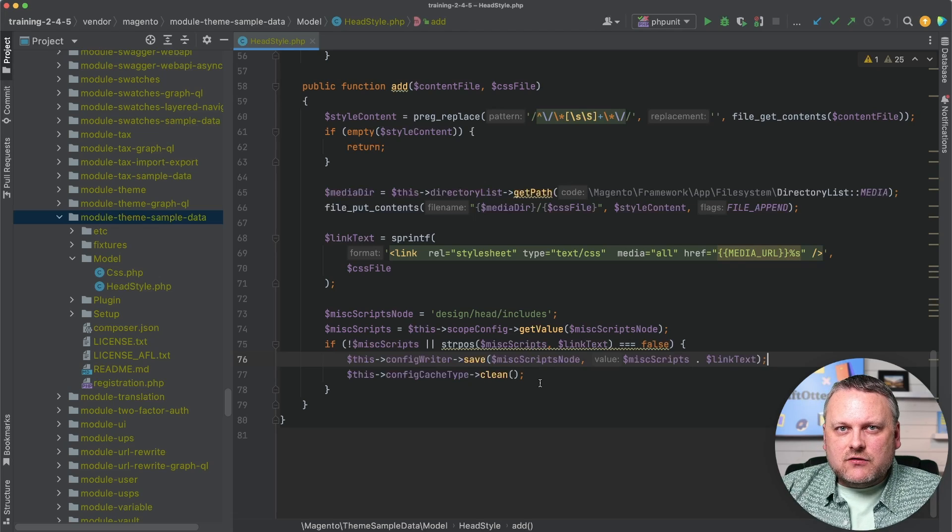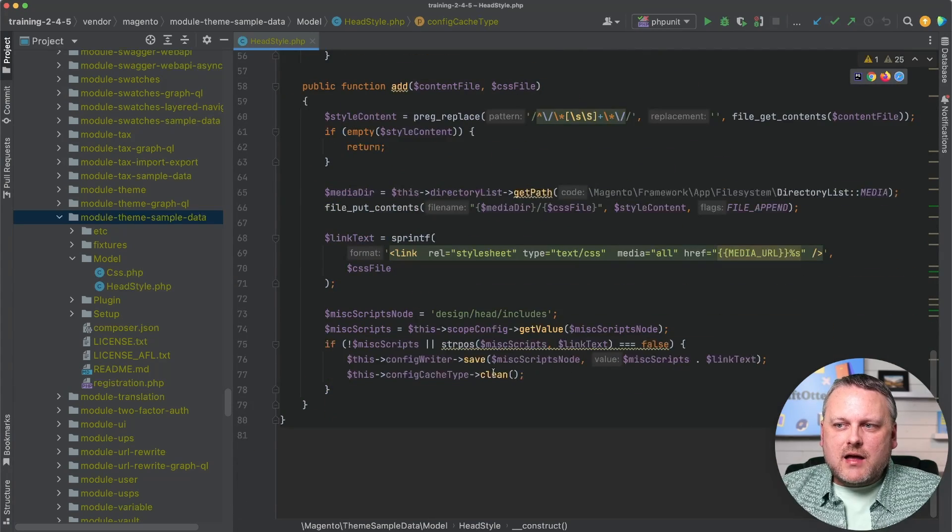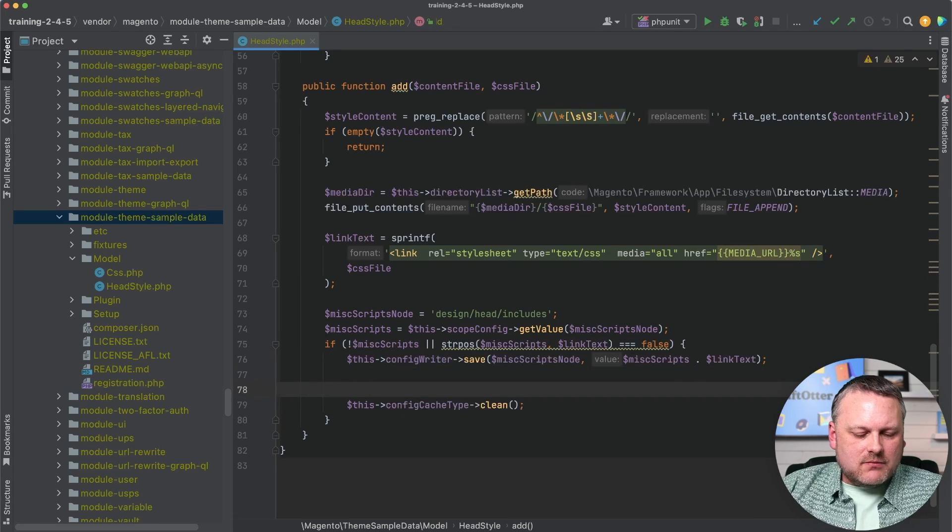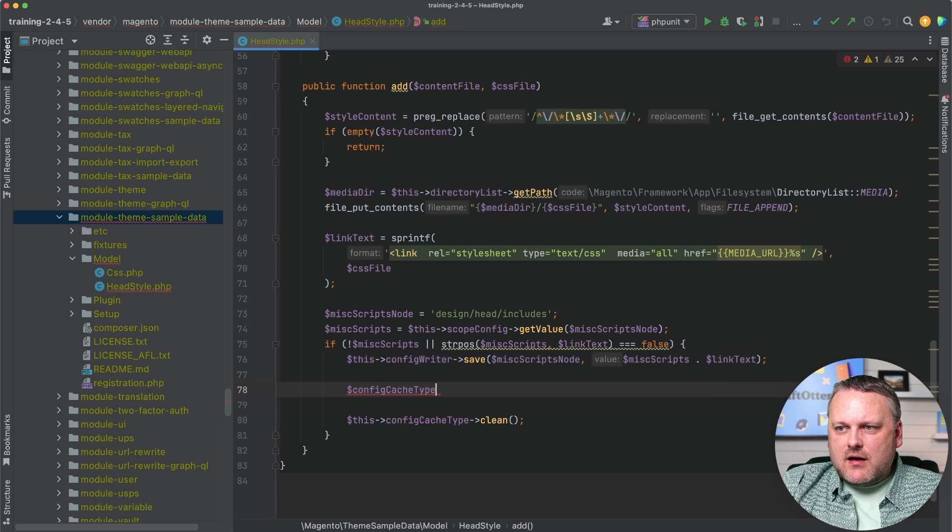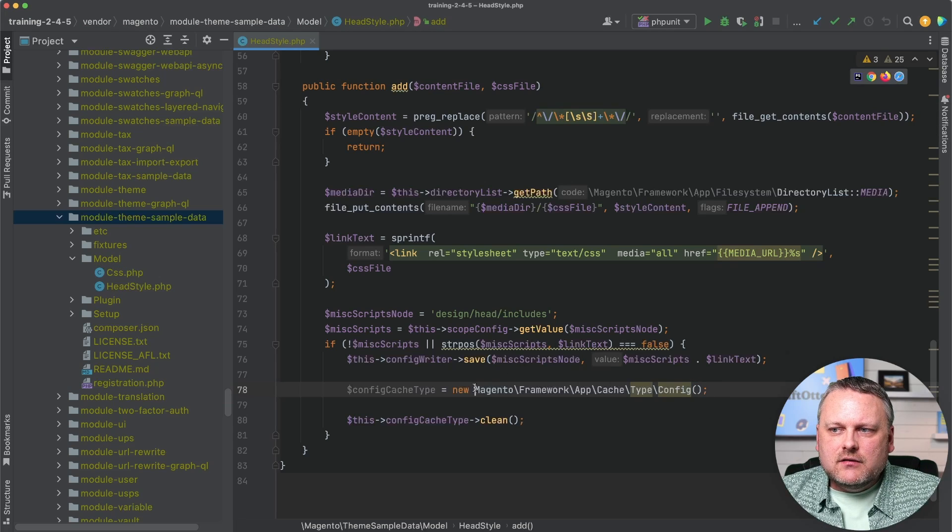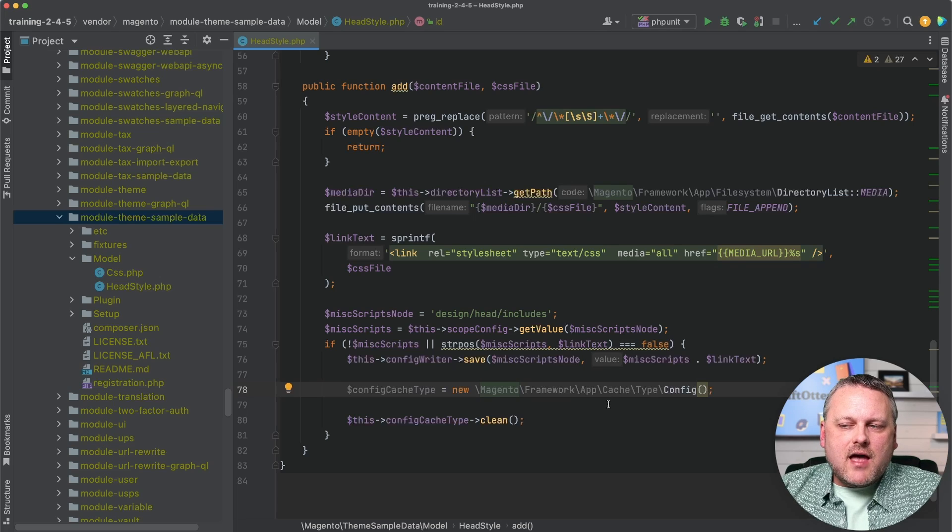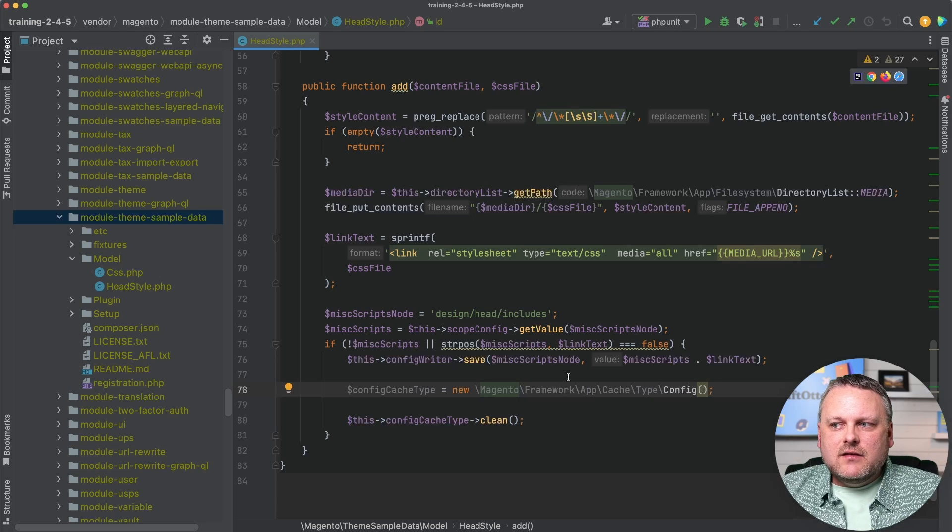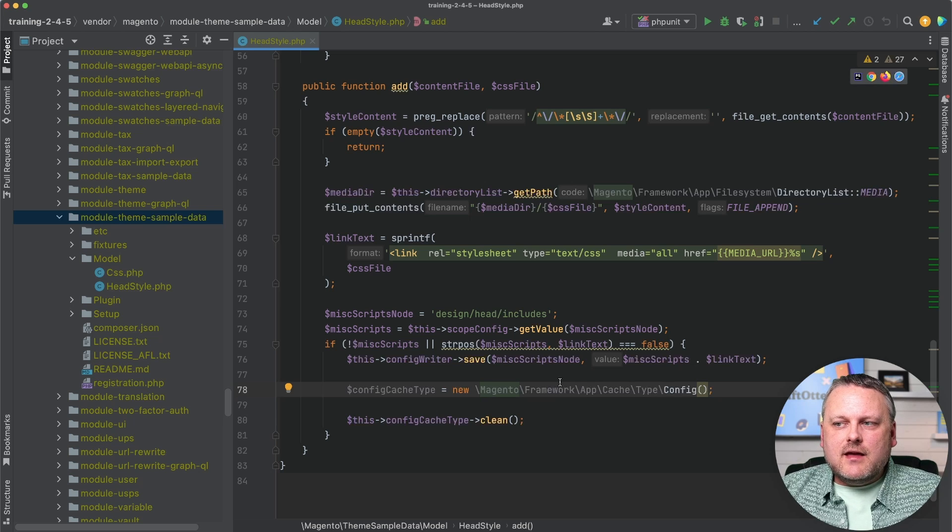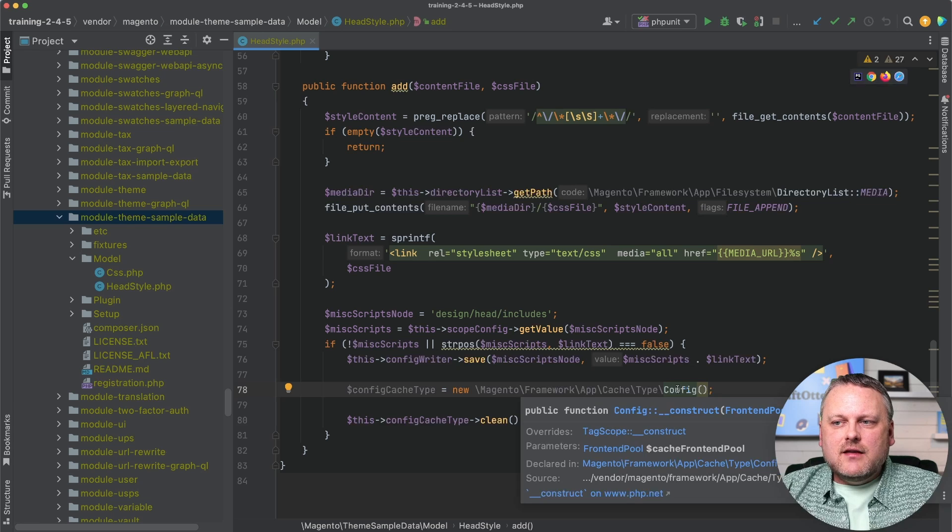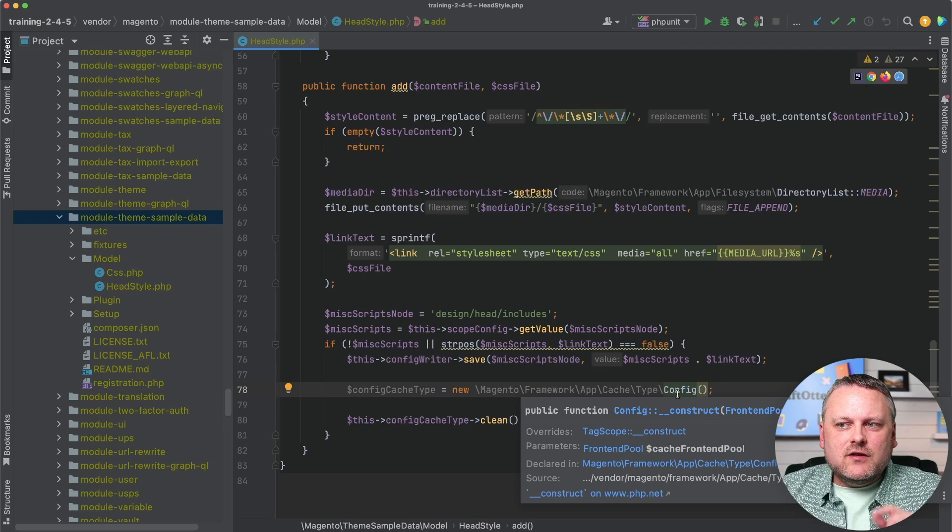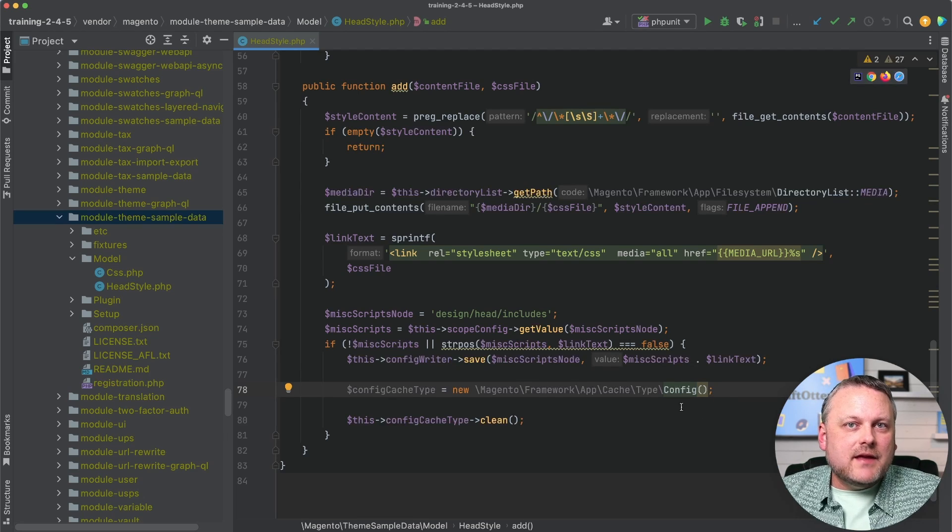Without dependency injection, this class that has to be used by the class that we're in here would have to be instantiated with a statement like this. We might say config cache type equals and then we've got to use the new keyword to instantiate an instance of that object before we can use it. As soon as we've done that, we've basically hard coded a dependency on exactly that class in this class. The problem that creates for extensibility like we need in Magento is that then basically the behavior of this config class can't be modified or can't be replaced by modules anywhere in the system without touching this file to change this statement to instantiate something else instead.